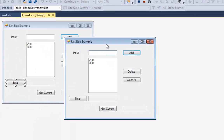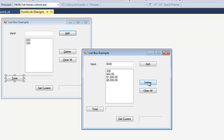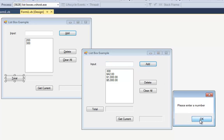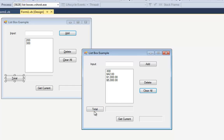I'll hit start. Let me pull this down here to make it a little more comfortable. I'll add 42, add 1000, and finally let's add 5000. As I'm adding them, I made them look a little fancy — I put a dollar sign and a comma, put them in currency style with two decimal places. I can click on something and hit delete. If nothing is clicked on when I say delete, it gives me an error. If there's nothing in the text box when I say add, it gives me an error. If I say clear all, it says really? Yes or no? I'll say no. I'll hit the total button — that adds up to $6,342. I can click on this one and say get current and it pulls into the label here. So that's the functionality of this program.